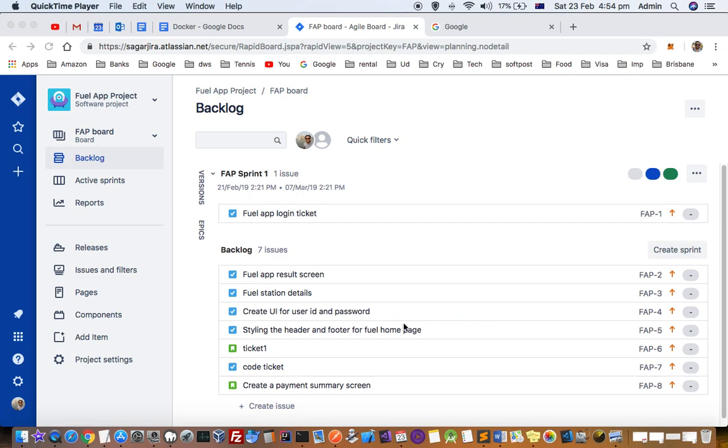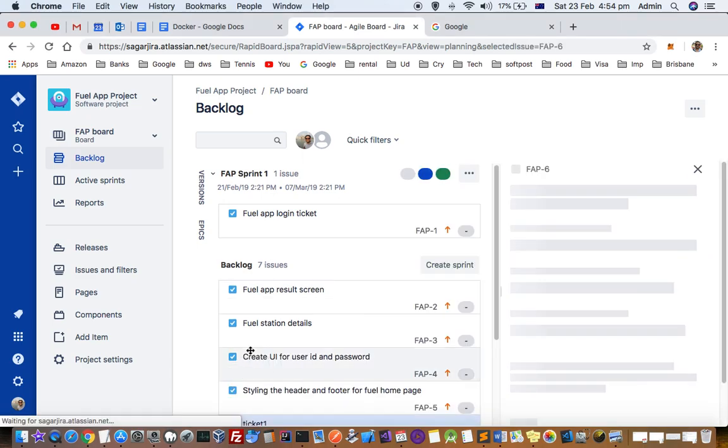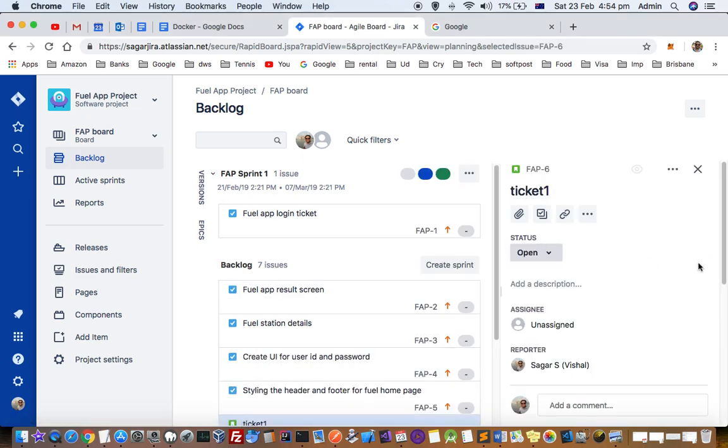What I want to do is connect or link two tickets, epics, or stories together. Let's say we have this story and I want to link this fuel station details ticket with this one.